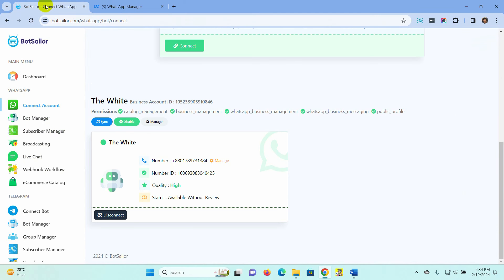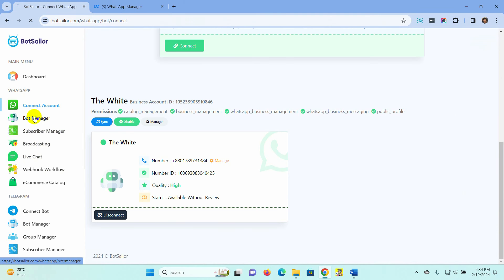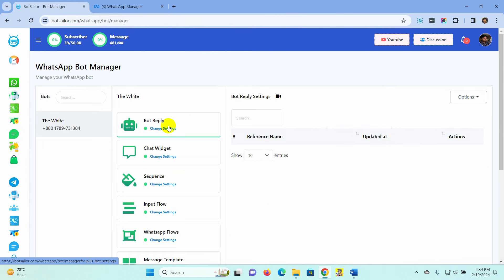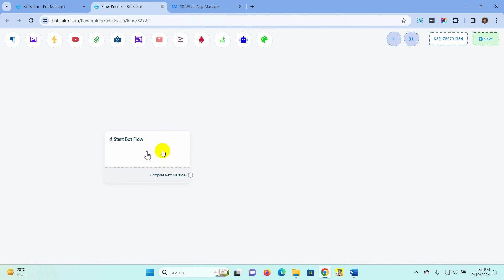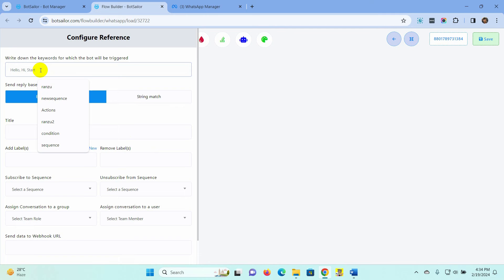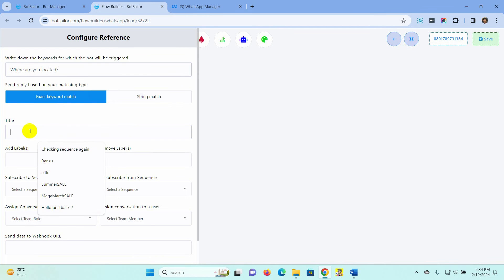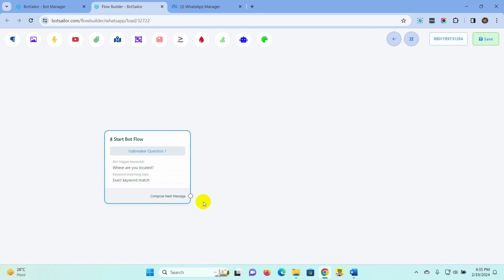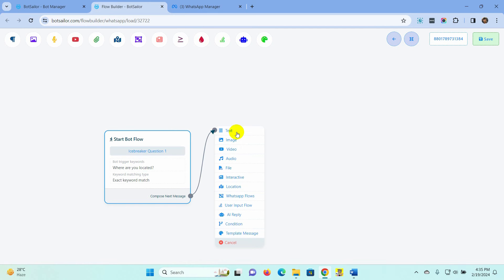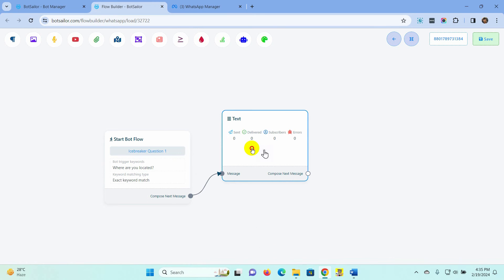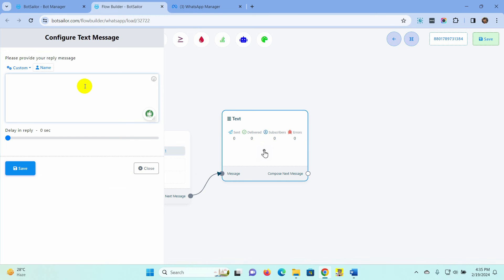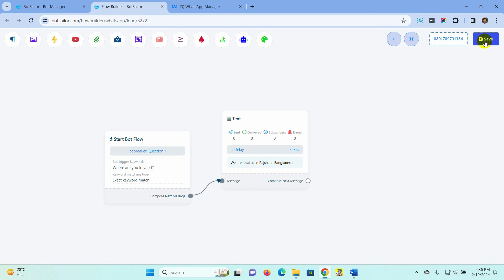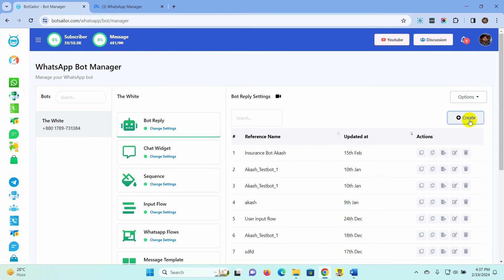Let's get back to the Bot Manager and create a bot. Put the questions as a keyword and give a name for the bot. Save it. Now let's add replies to this bot — I am just adding a text reply, but we can use any kind of reply. Don't forget to save the bot. Do the same for the other icebreaker questions.